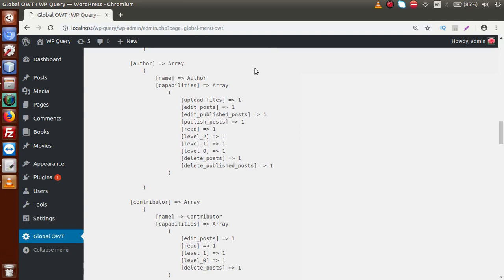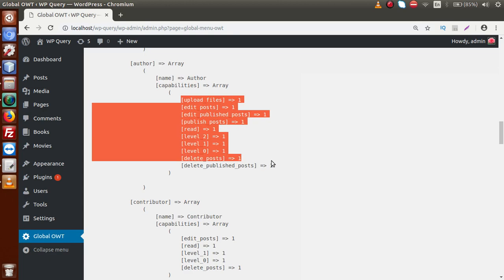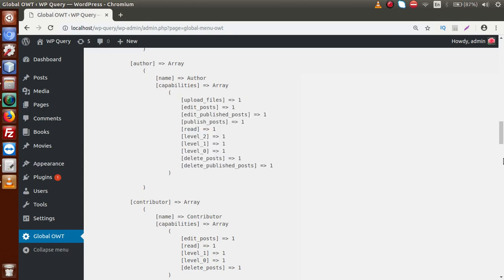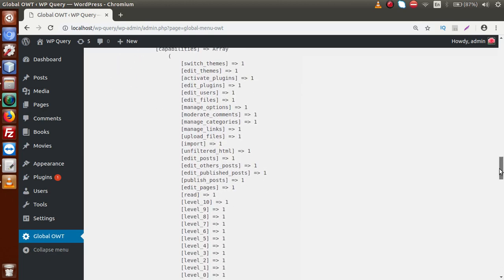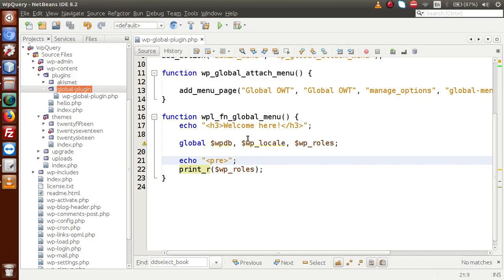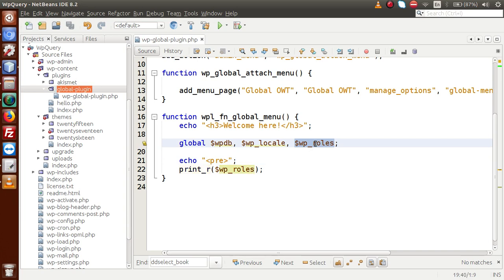Scrolling further, this is for the author role. Inside the author capabilities array, we can see the actions performed by author. So all details about user roles can be retrieved from the global parameter WP Roles. Suppose we have made a plugin with functionality based on available user roles — by using WP Roles, we can check available capabilities for all individual user roles in WordPress. This is all about WP Roles.